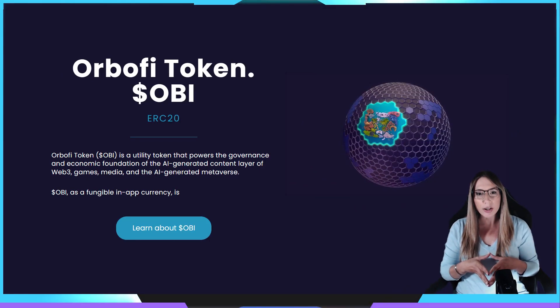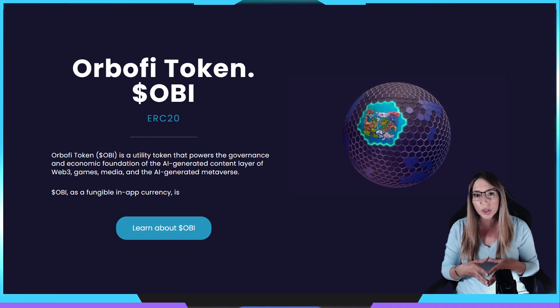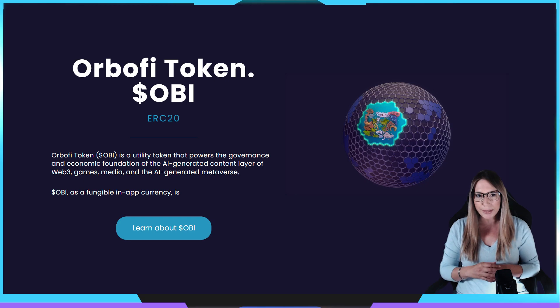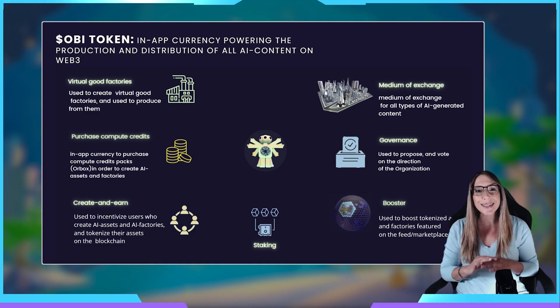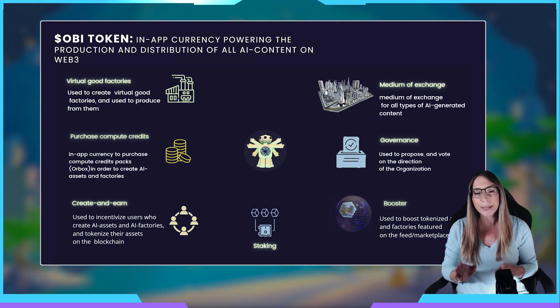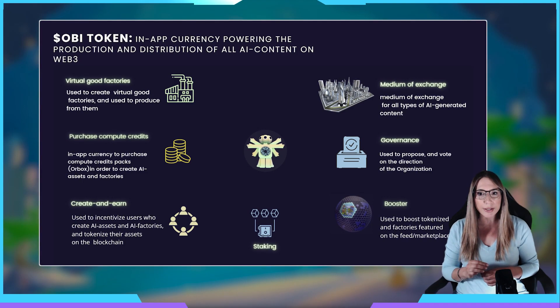Now, more information on the Orbify token called OBIE. OBIE is an ERC-20 utility and governance token that acts as a currency to power the production and distribution of AI-generated content on Web3 applications, games, and media apps. It powers virtual goods factories that revolutionize global virtual goods production and produces entire standalone gaming and media ecosystems. OBIE also acts as the main currency to fuel the economy of user-generated AI models or factories, allowing individuals and developers to monetize their AI assets, and incentivizes users who create AI assets in AI factories.